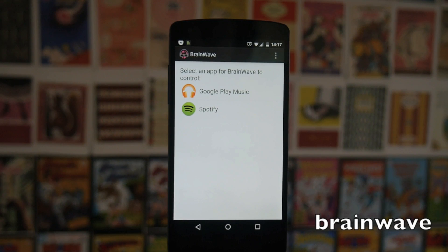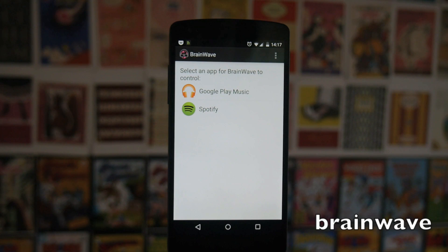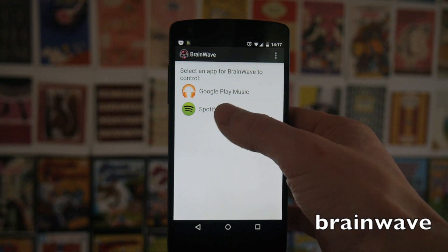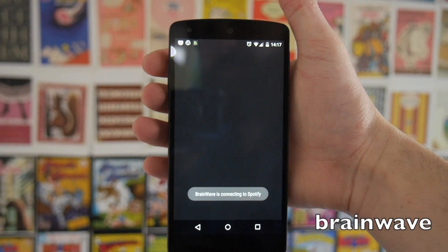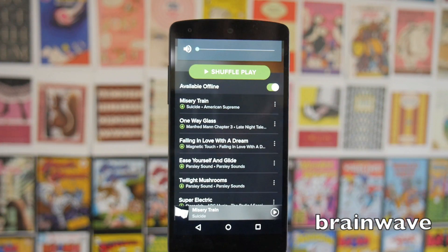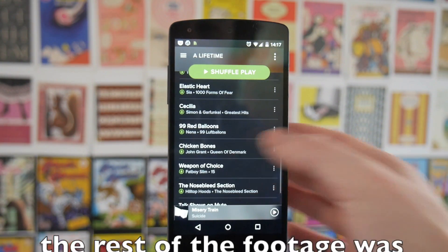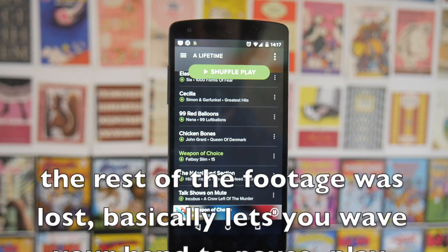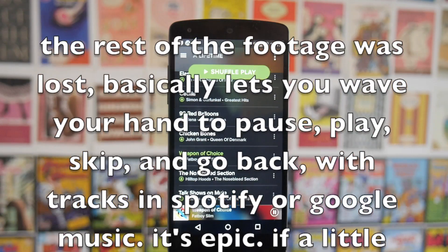Next up we've got Brainwave, and this is an app that lets you control your music using hand gestures over the sensors on the top of your phone — kind of like a Jedi. You start it up and choose to use it with Spotify. For copyright reasons I'm going to turn the music down so you can't hear it, but I'll give you an example — we'll play Weapon of Choice and you can move your hand in front of the camera to control it.